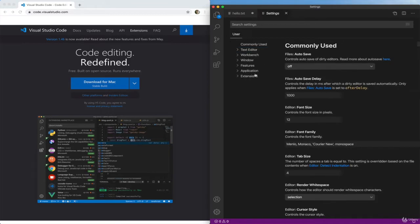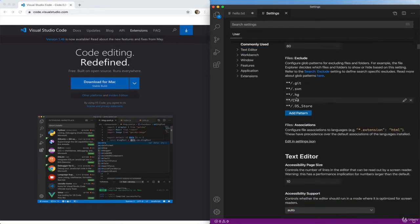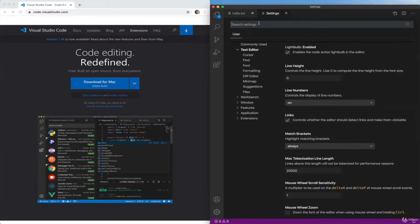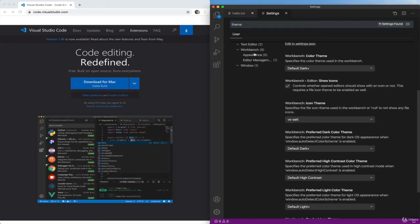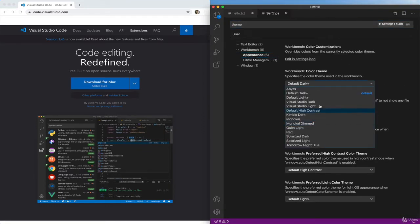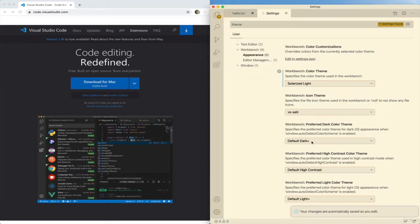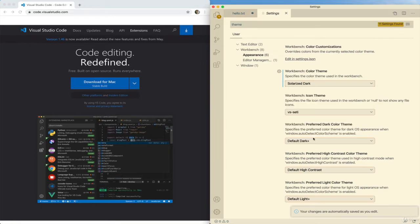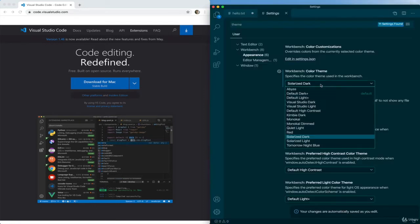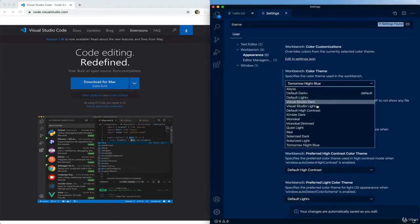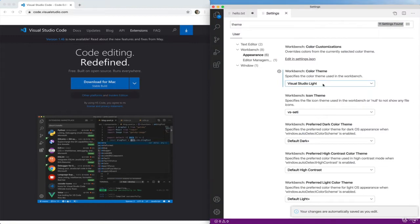And to find the theme in here, there's so many settings, I usually just search for it. I'll type theme. It's under appearance I think, and we can change to one of the built-in themes, for example, solarized light, solarized dark, tomorrow night blue, all these different ones.